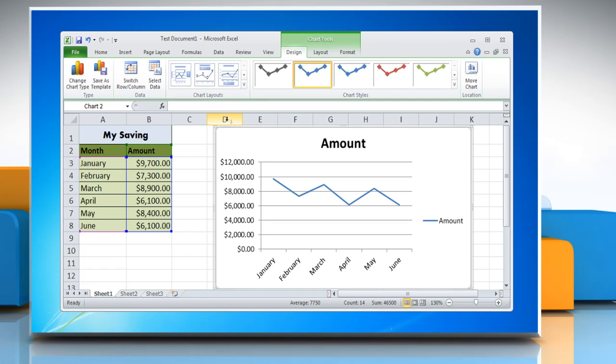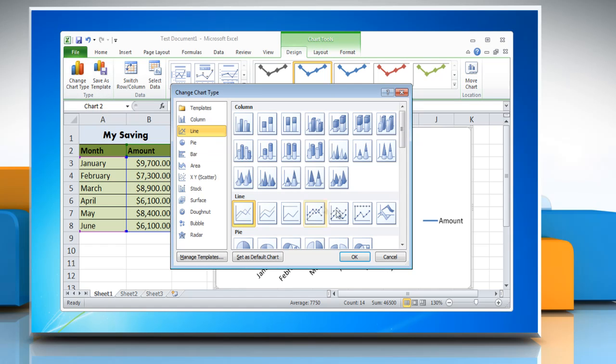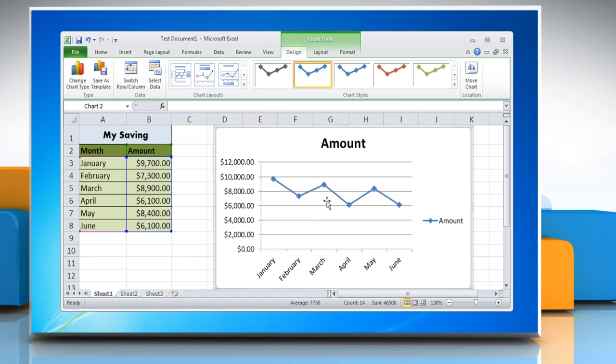To change the chart type, click on Change Chart Type and select a chart from the Line section, then click OK.